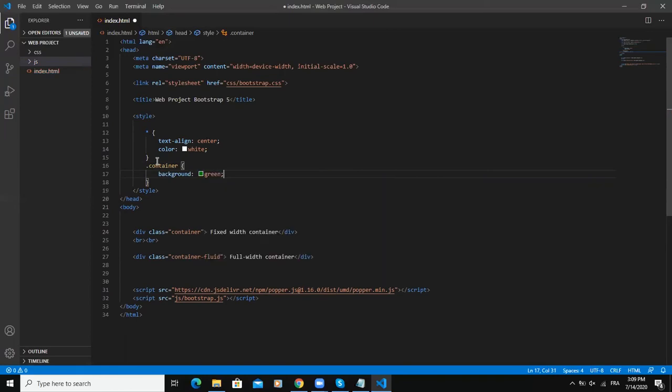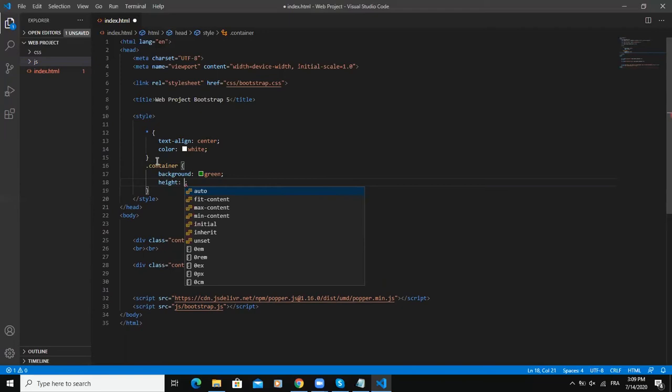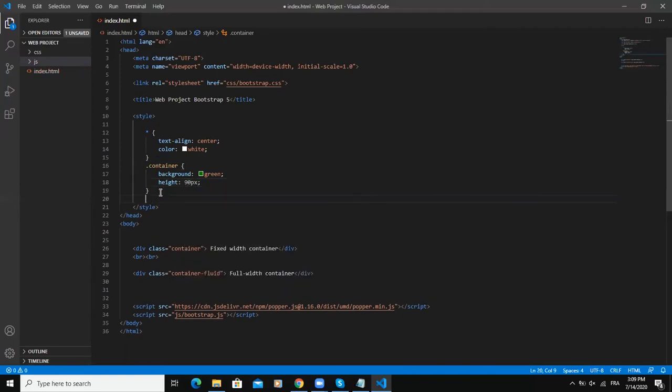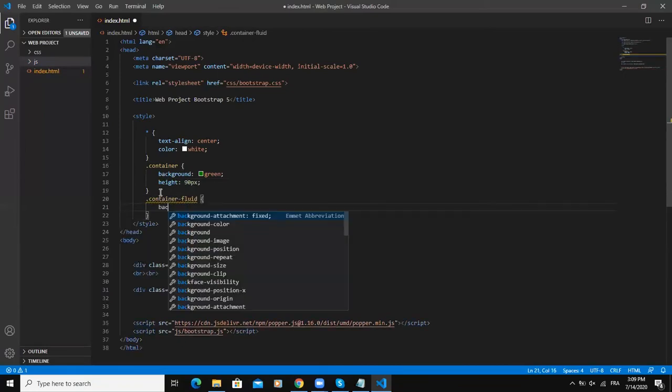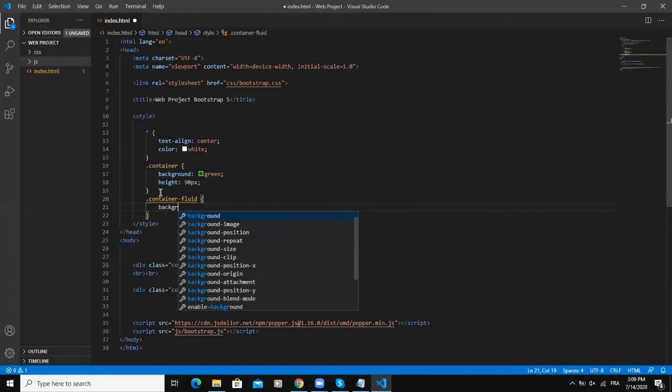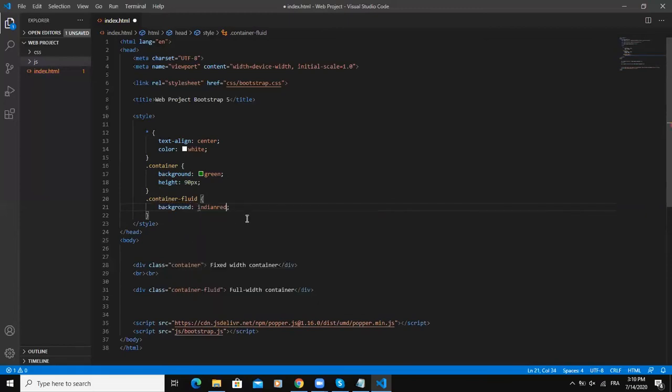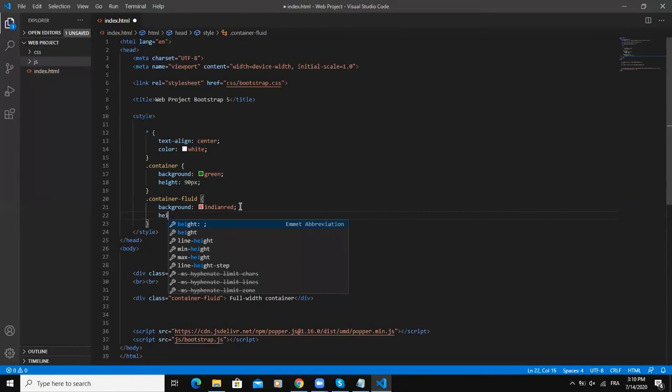Maybe I'm gonna add some height and I'll say 90 pixels. I'm also gonna add some style for the container-fluid class. I will say background, and for this I will take IndianRed, and the height will also be 80 pixels.